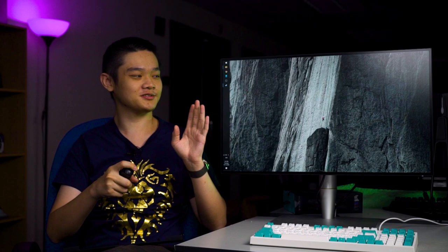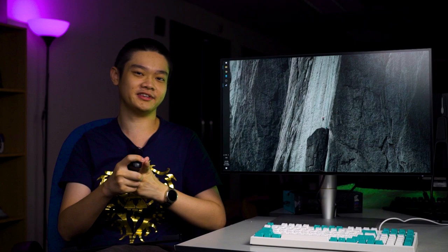So the ASUS PA27AC that we have here is a good monitor not just for content creation but for casual gaming as well. Let's talk about it.